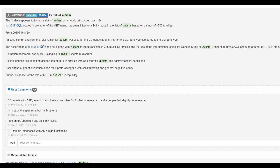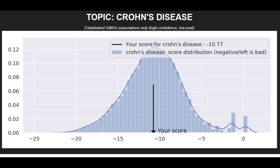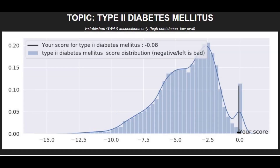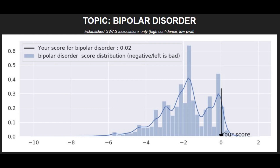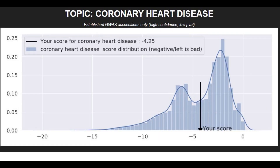According to his genotype in this variation of the MET gene, he had an increased risk of autism. He had an average risk of Crohn's disease, a very low risk of type 2 diabetes, a very low risk of schizophrenia, and a very, very low risk of bipolar disorder. He had an average risk of coronary heart disease.